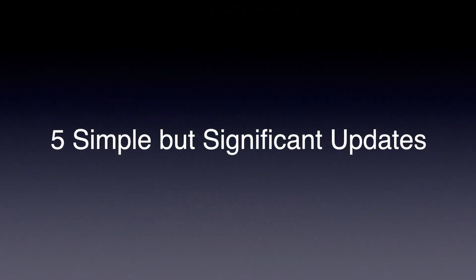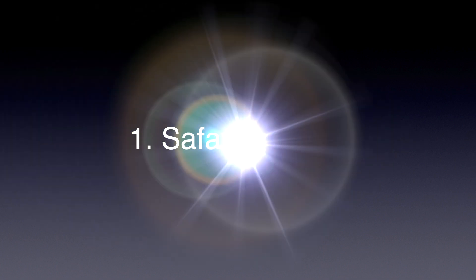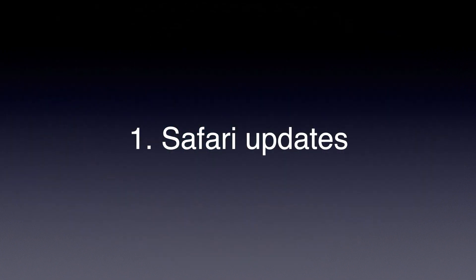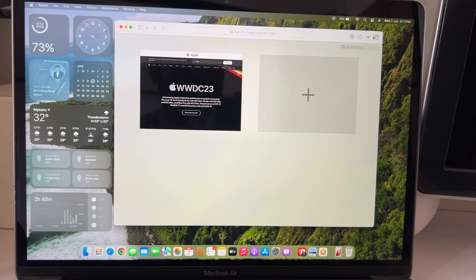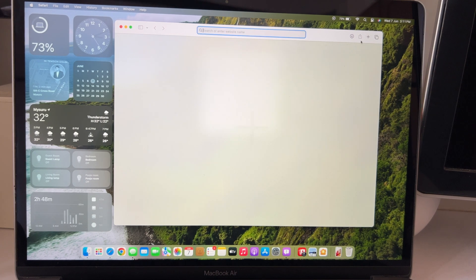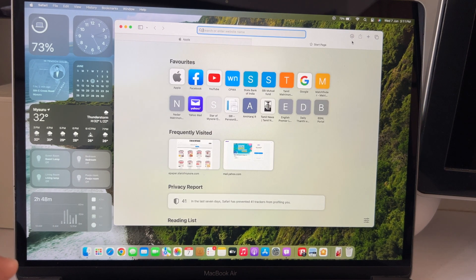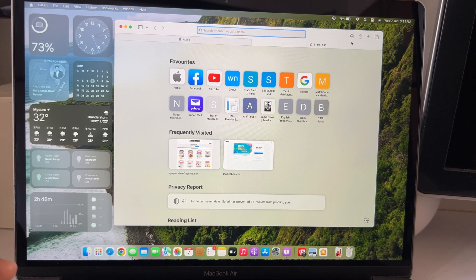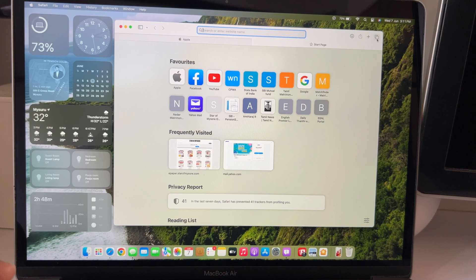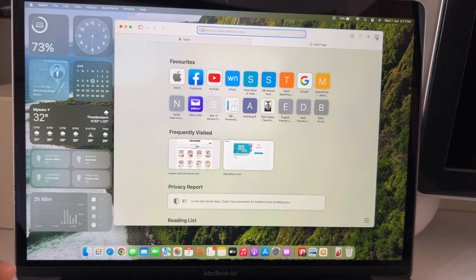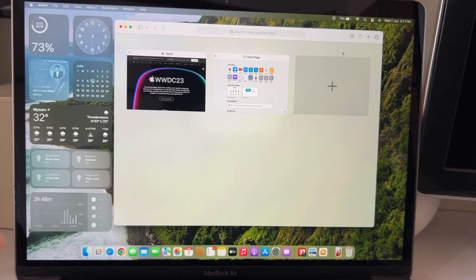Now coming to the 5 subtle changes. Number 1. Safari now gets profiles which we can set for work and personal stuff. But I couldn't find it and only tab groups were visible as of now. Also, we can place webpages as an app in the dock. So can quickly launch one.